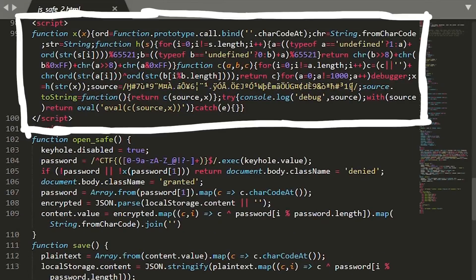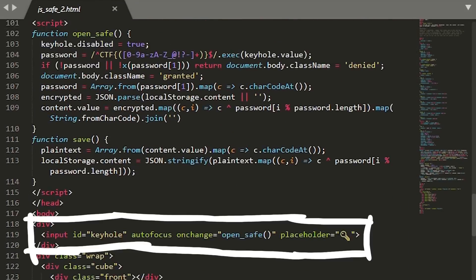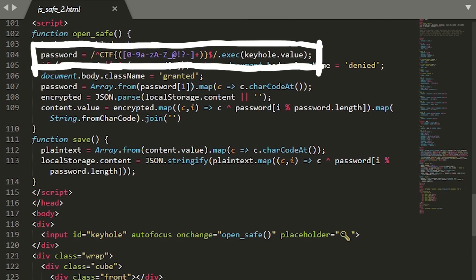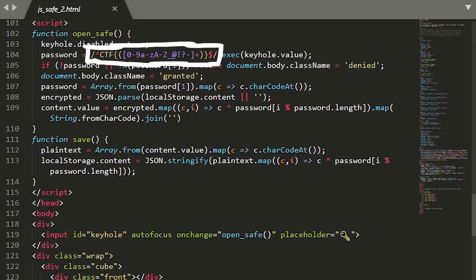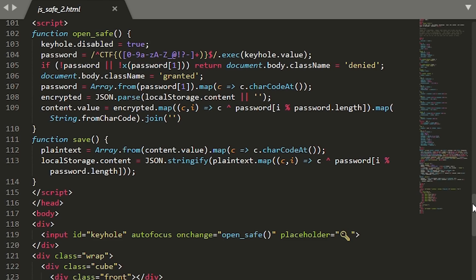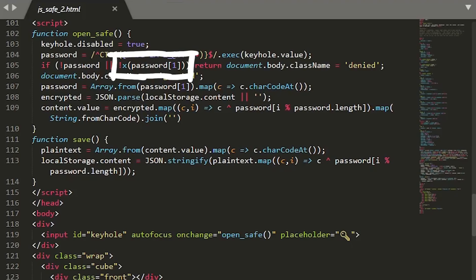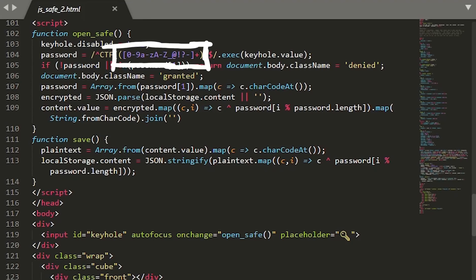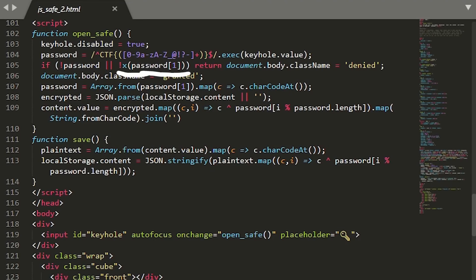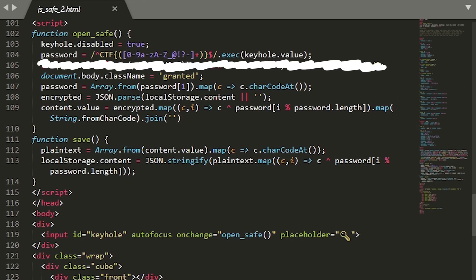Then we have two scripts here — one is minified and the other one not. Down here we see the keyhole input element, which on a change, so when we enter a key, will call open save. That function will execute a regular expression on our input, so it has to be in this flag format. Our input password has to start with CTF and in curly braces some regular characters. This means the correct password for the save will also be the solution — the flag that we can submit for points. Then it will call X with the extracted password, and if X returns 0 or false, it will fail and return with denied.